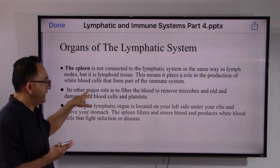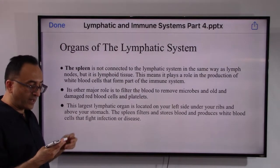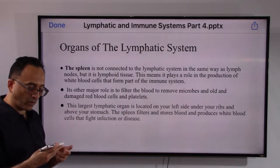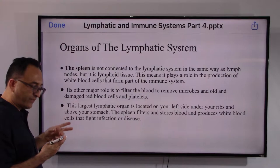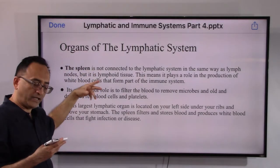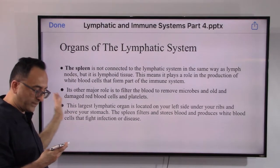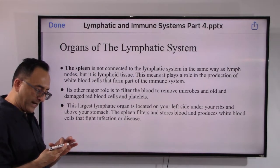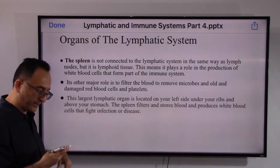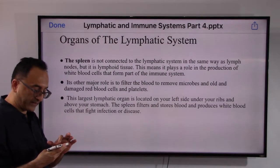The spleen is not connected to the lymphatic system in the same way as lymph nodes, but it is lymphoid tissue, meaning it plays a role in the production of white blood cells that form part of the immune system. As reviewed in hematology, it destroys old or damaged blood cells. It also filters and stores blood and produces white blood cells that can fight infection or disease.